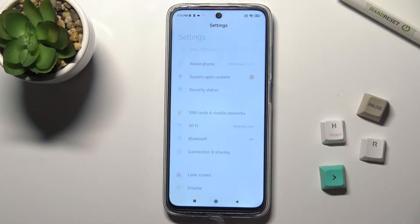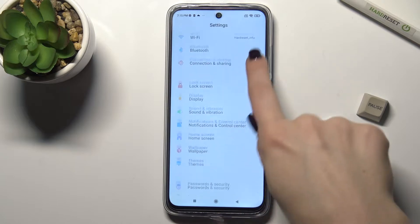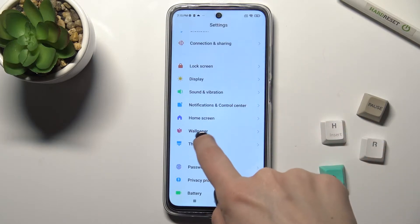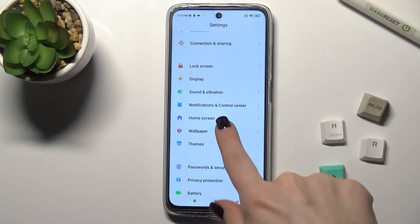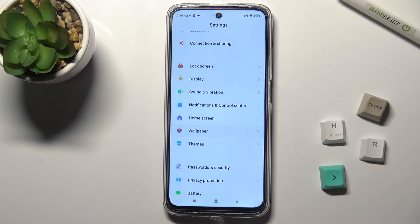First, you should go to the Settings application and scroll down. Now just find the Wallpaper section.